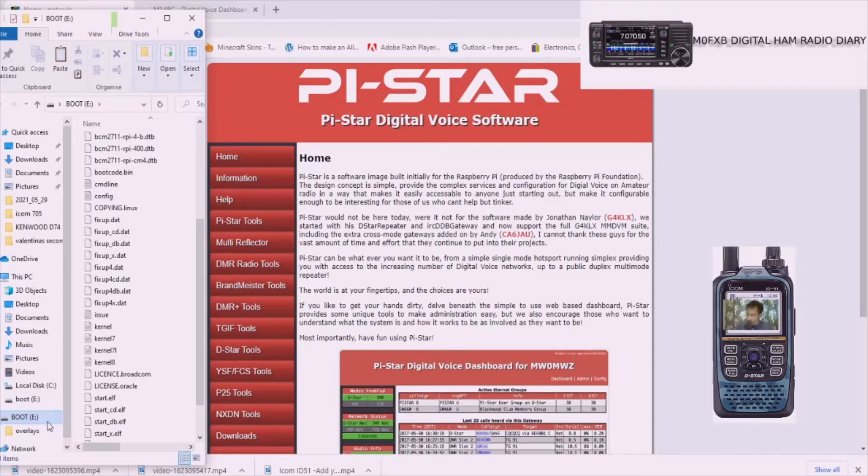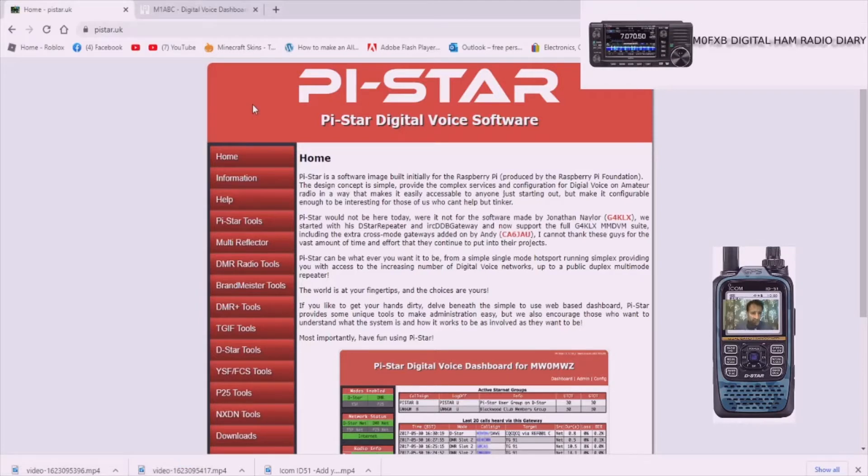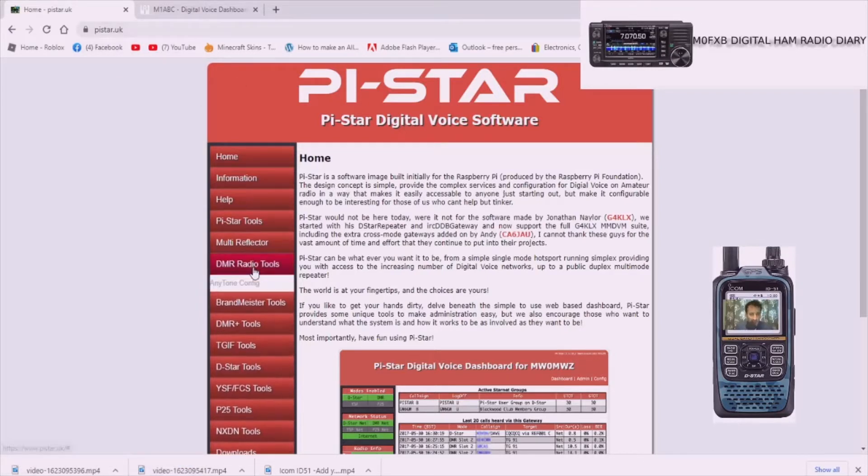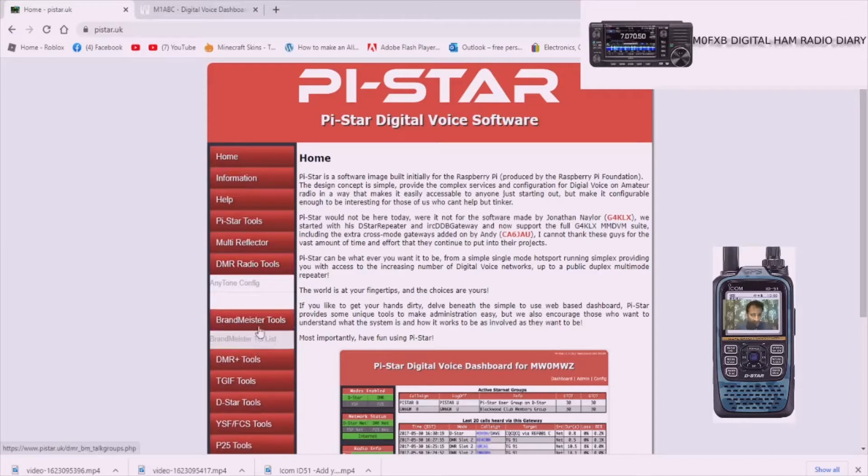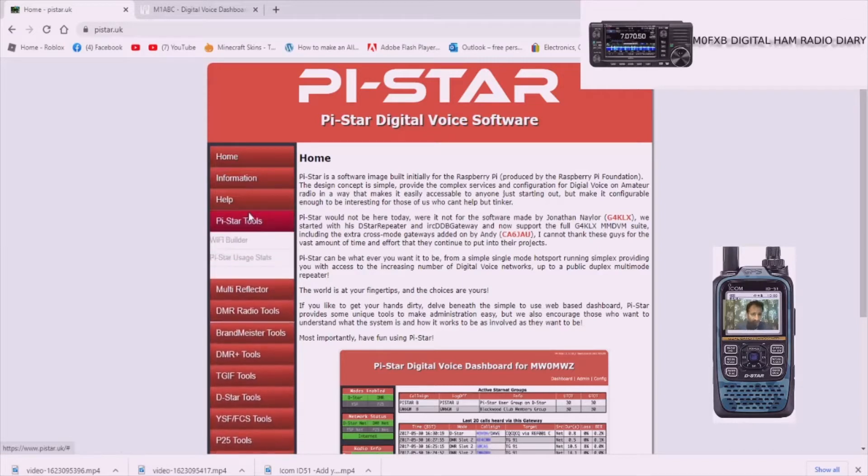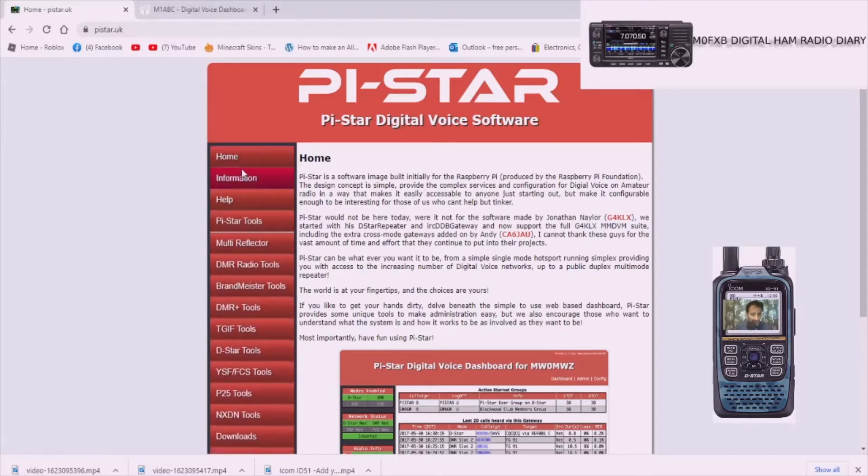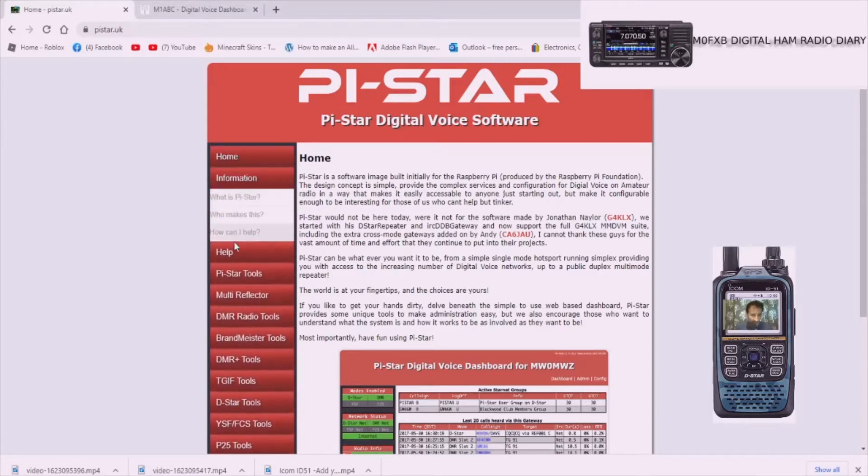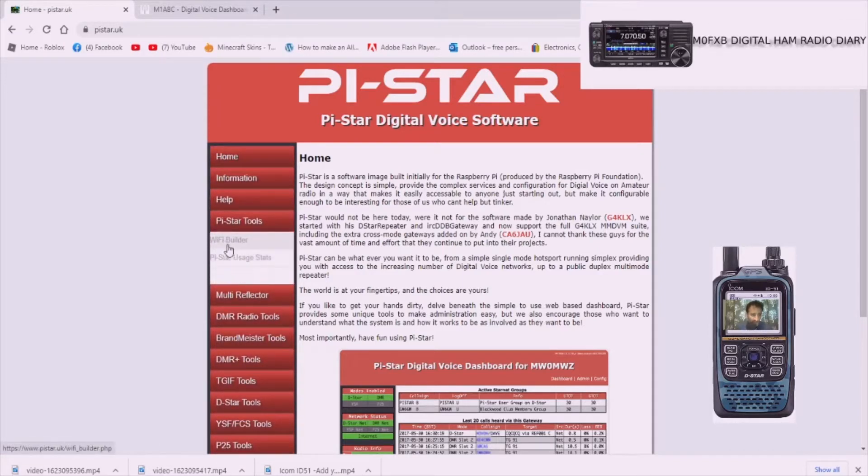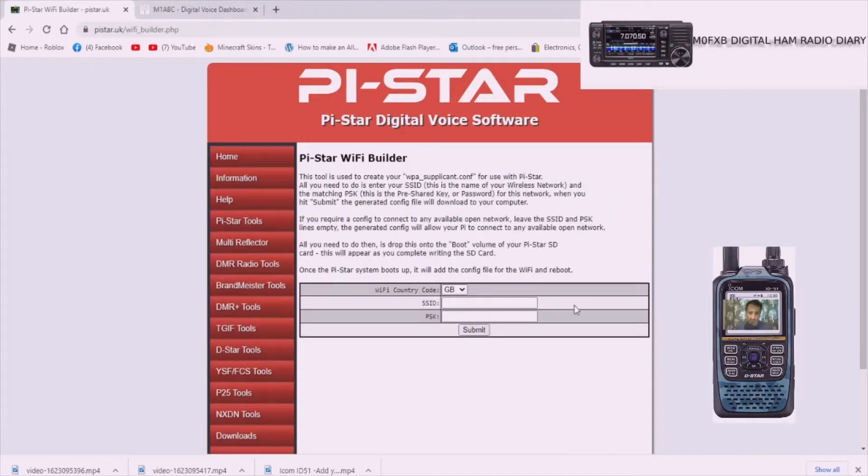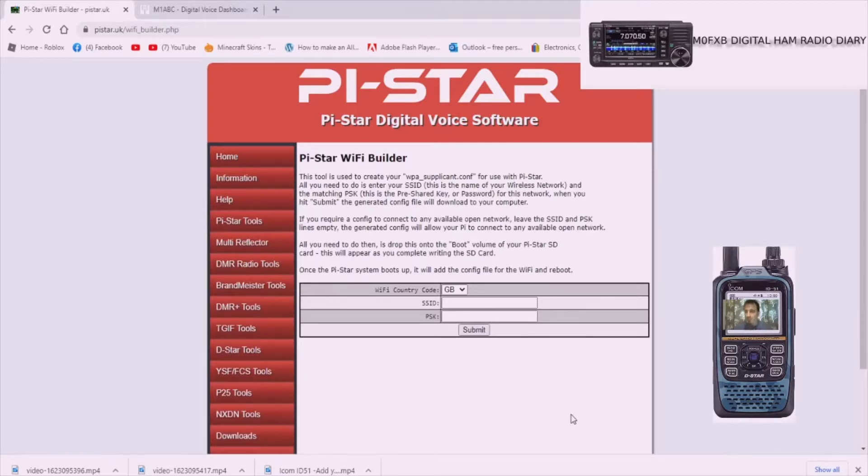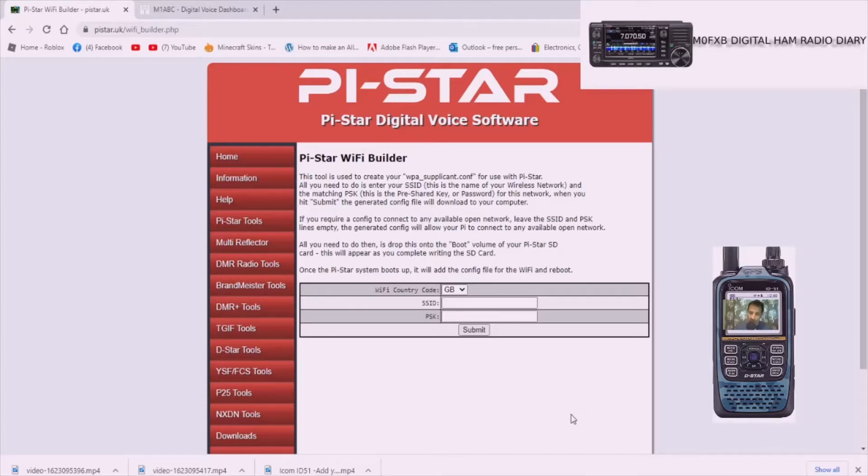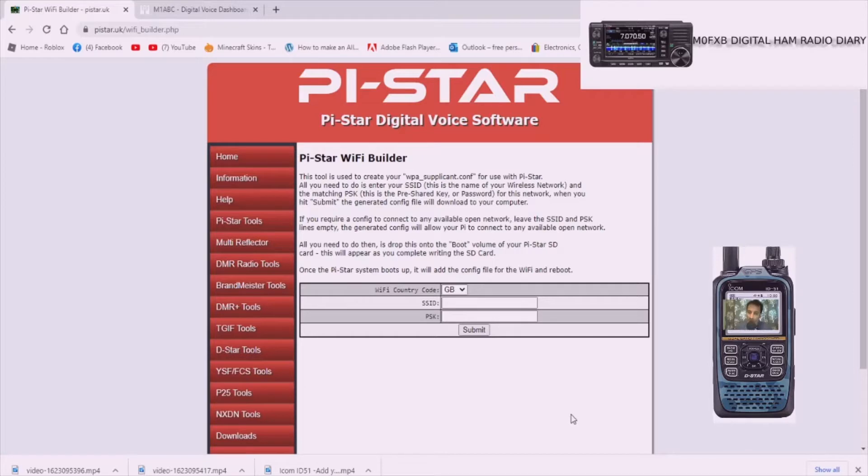So go to this page here which is pistar.uk and go down to Wi-Fi Builder. So it's PiStar Tools and then it's called Wi-Fi Builder. Don't let that confuse you, it just means it's creating a file that we're going to put in the SD card that will connect it to your broadband router at home with your username and password. Make sure that any computer you're using is also using that same username and password so you're all on the same network.